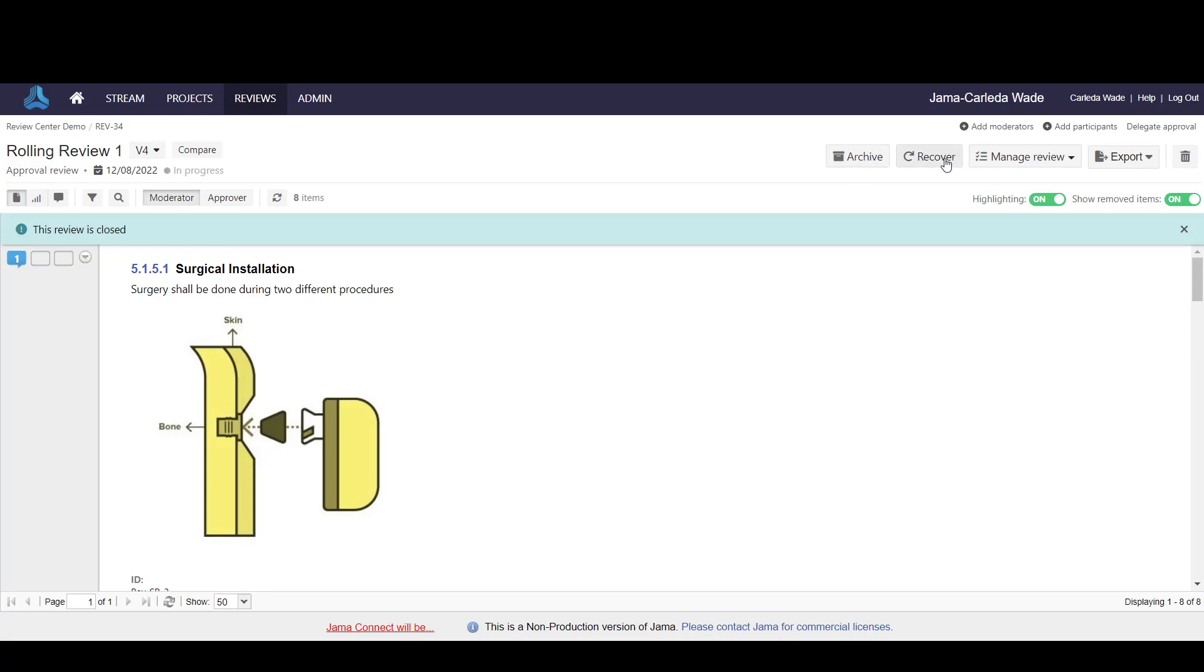If you choose to recover, this would reopen the review and allow additional feedback to be gathered.